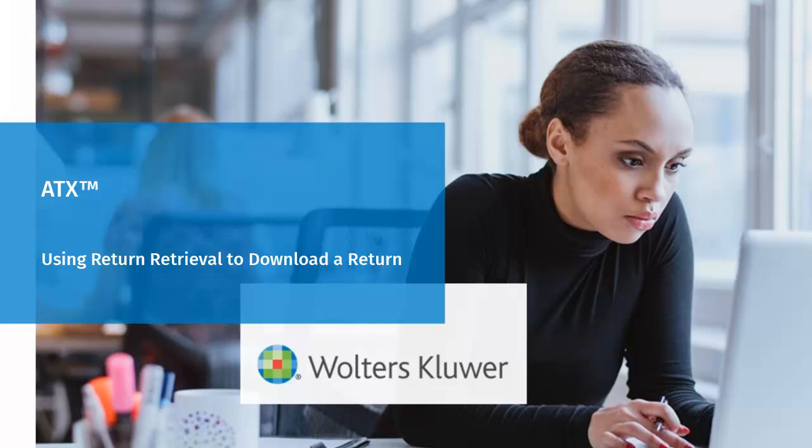Hello, welcome to the video to learn how to download a return using the return retrieval tool for ATX.